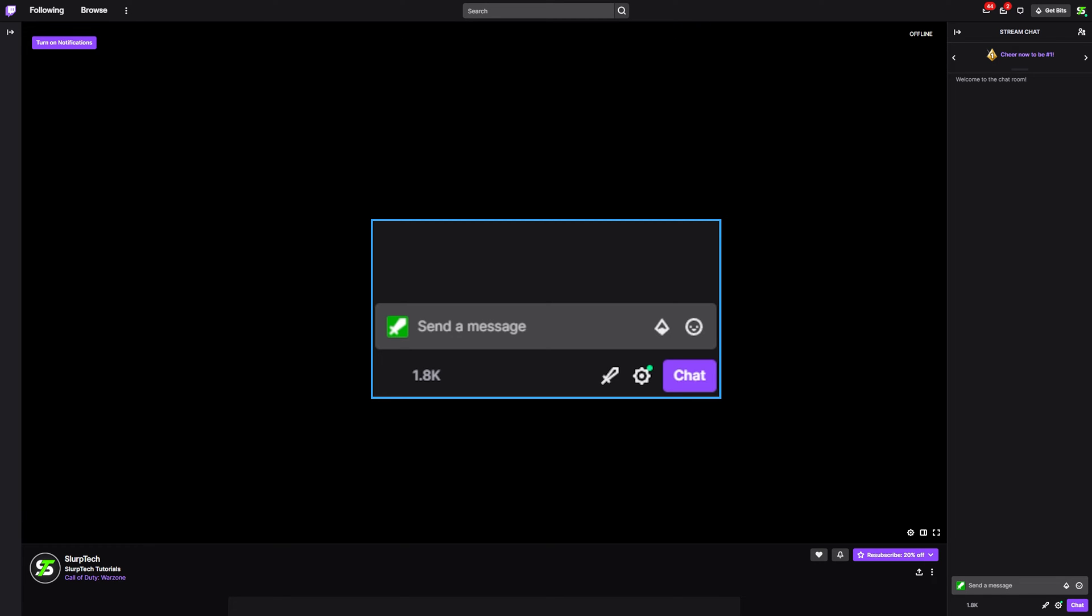In this tutorial, I will be showing you how to make a Twitch poll. Twitch polls can only be created by broadcasters and moderators of a channel.